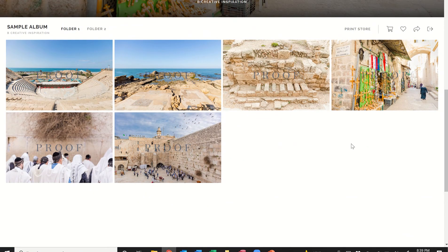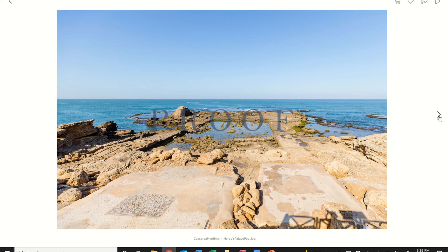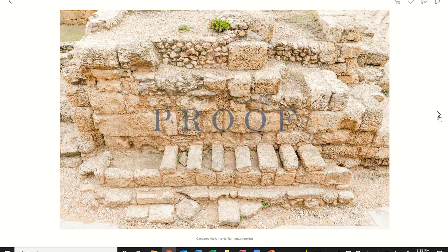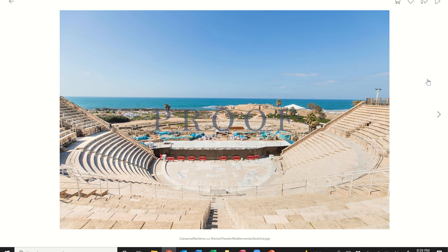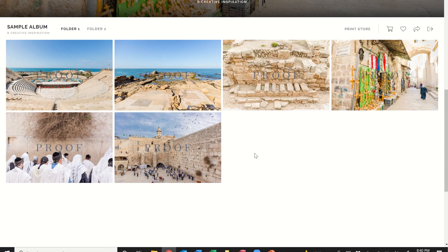A couple of things to point out: this is in grid form. You can also enlarge the images just by clicking on them and navigate with the arrows on the left and right of the image. To navigate back to grid view, just click the back arrow within the album — don't click the back button on your browser, just the back button within the album up here in the top left.